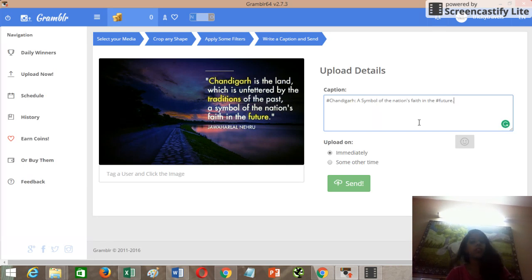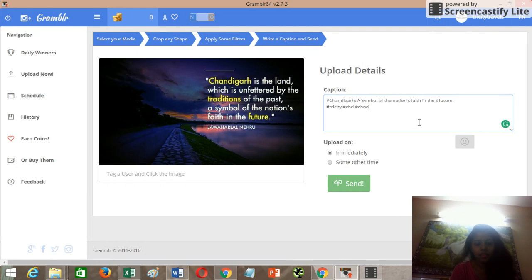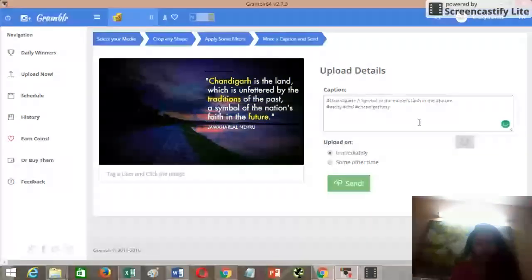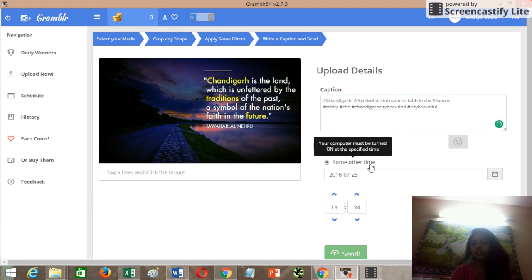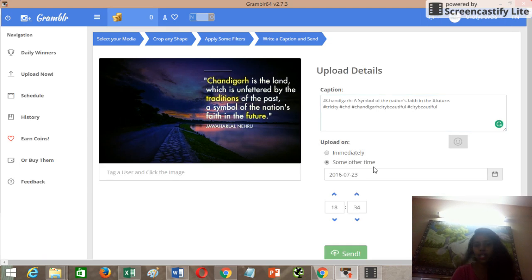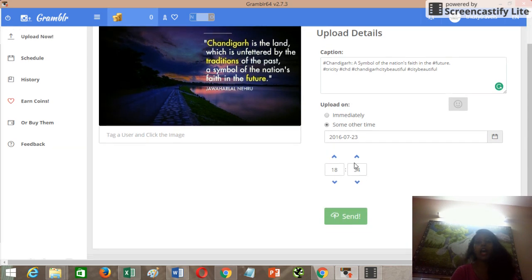Make sure you use multiple hashtags because Instagram is all about hashtags. If you want to post immediately, click on 'Immediately'. If you want to schedule it for another time, you can select the date and time.